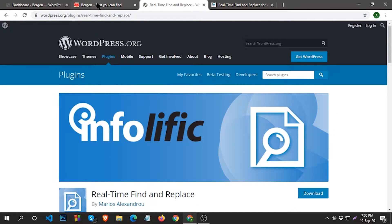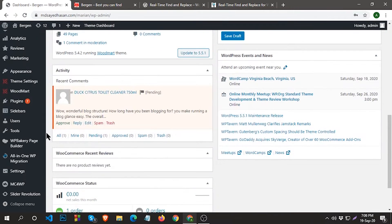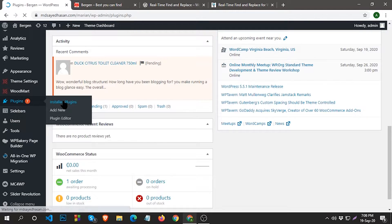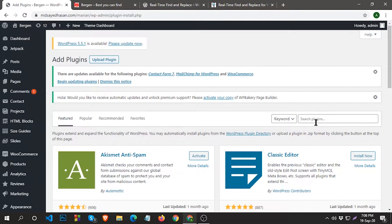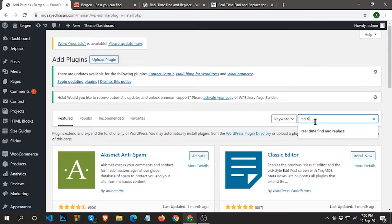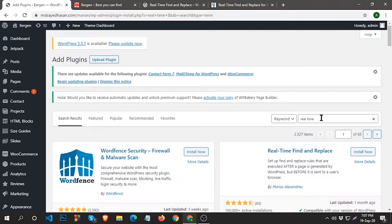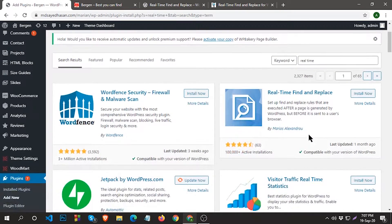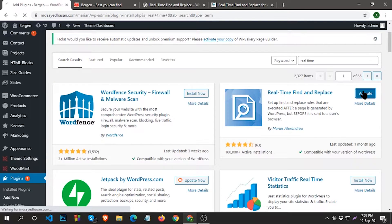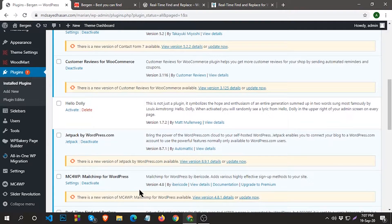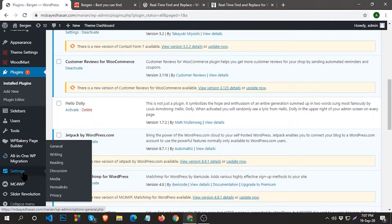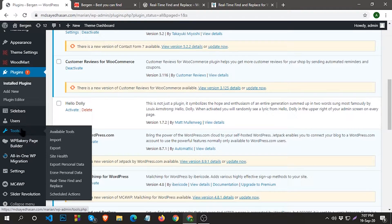Let's go to your WordPress dashboard, then click on Plugins, then Install, click on Add New, search for Real-Time Find and Replace. This is the plugin — click on Install. After install, you can see the option under Tools. Go to Tools, then here you can see Real-Time Find and Replace — click on it.